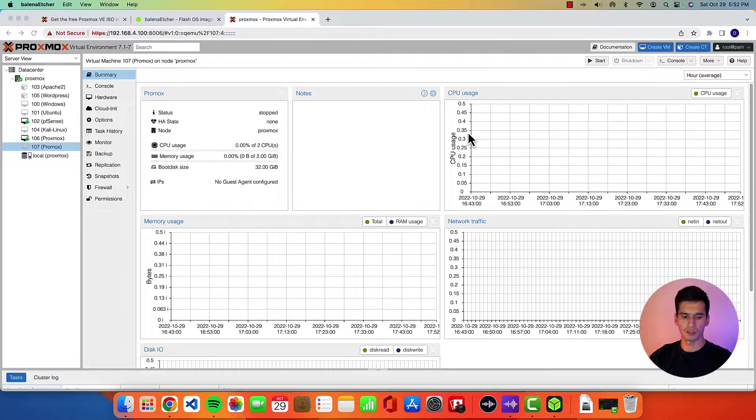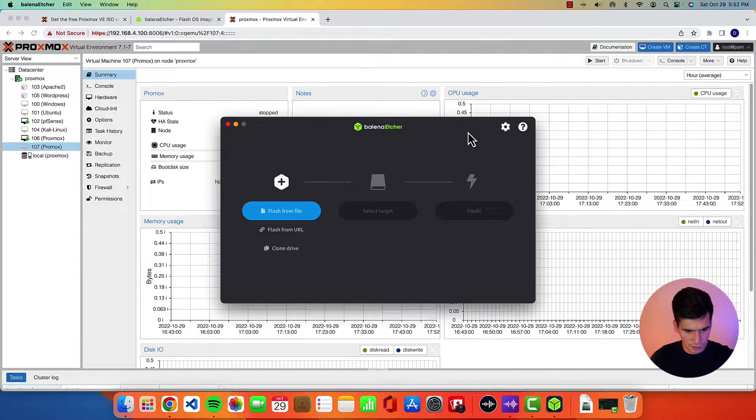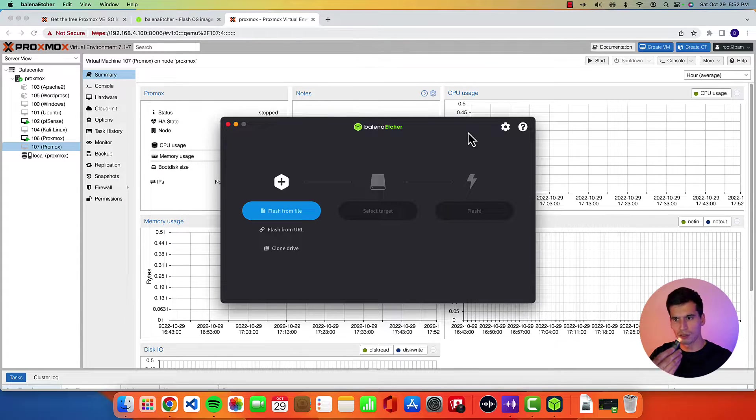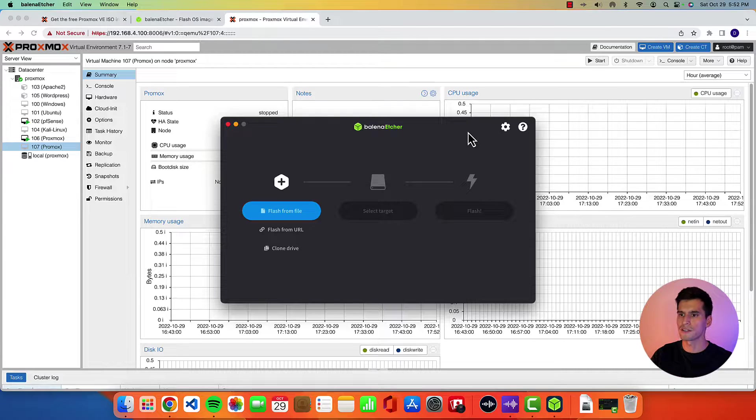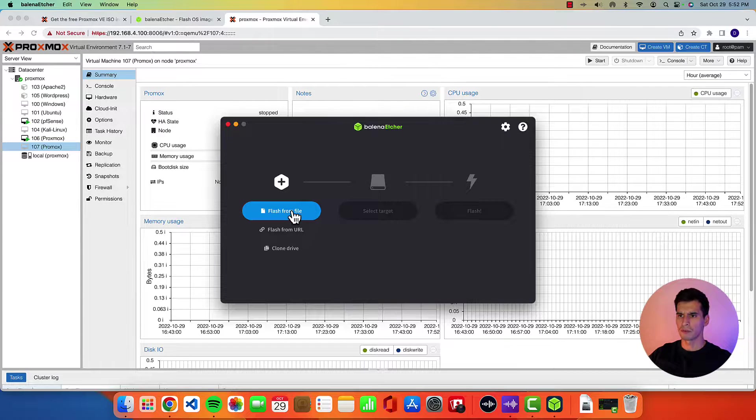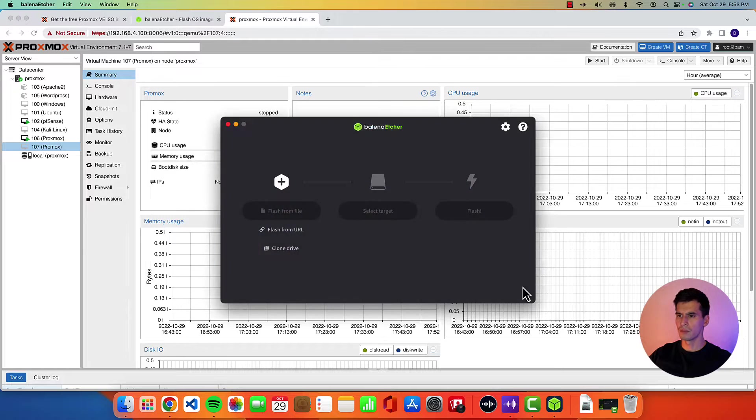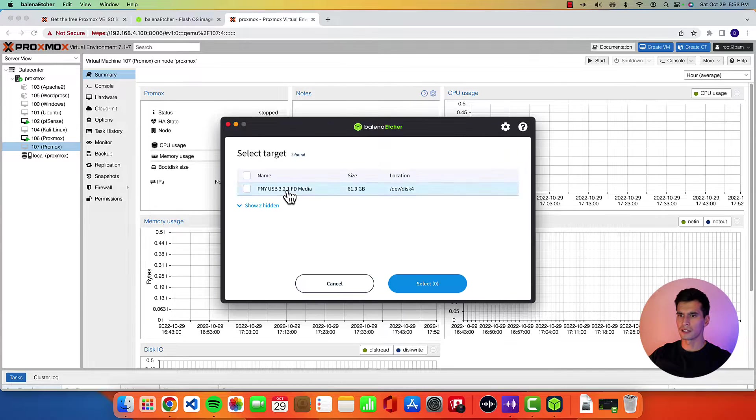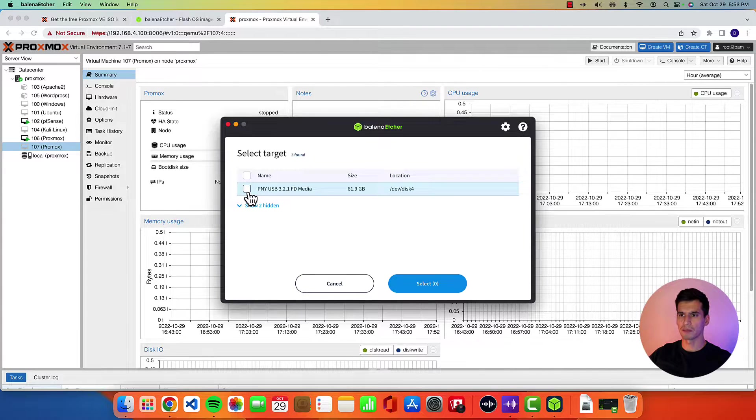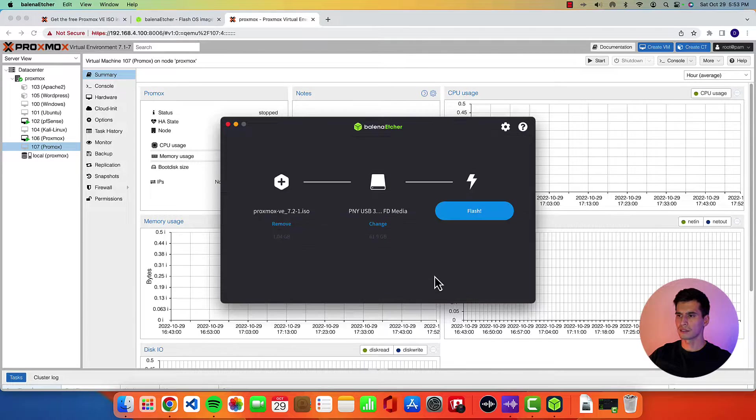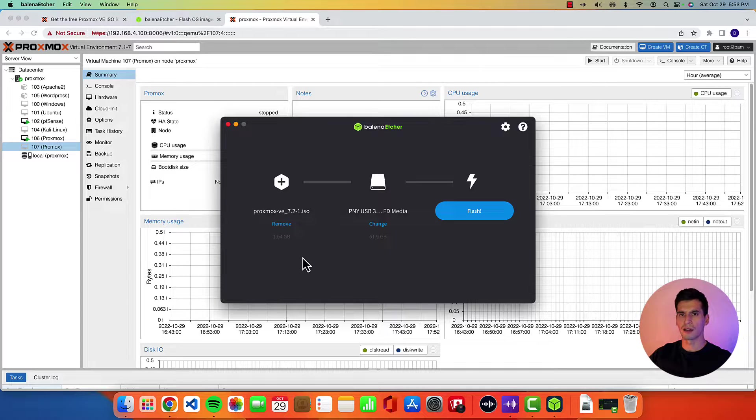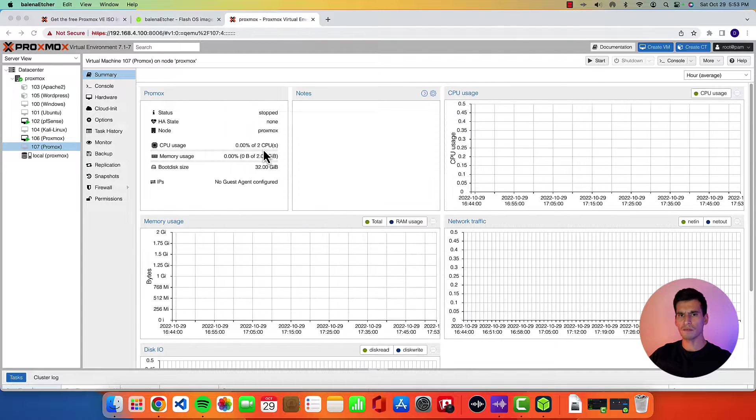Put your storage device in. So you can use any flash drive. Click flash from file. Hit open. Target. This one's a PNY USB 3.2. Click that. Select and then hit flash.